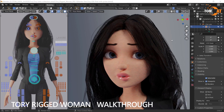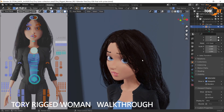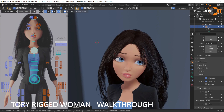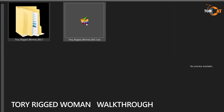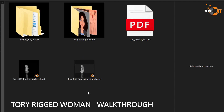This is a walkthrough of what's included with your purchase of Torii the Rigged Woman, a character model for Blender. This is the zip that comes along with your purchase. If you unzip it, you will see a Blender Files folder.